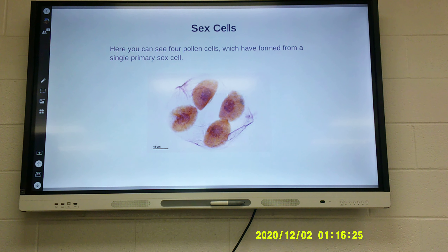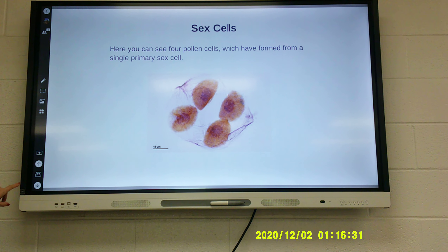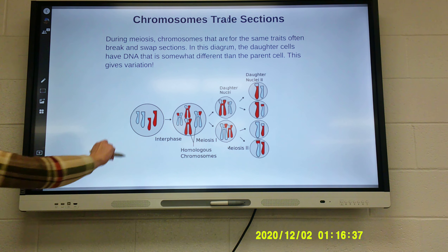Here you can see four pollen cells — this is in plants — which have formed from a single primary sex cell. Chromosomes trade sections during meiosis.